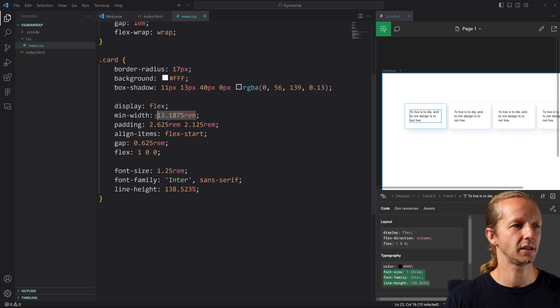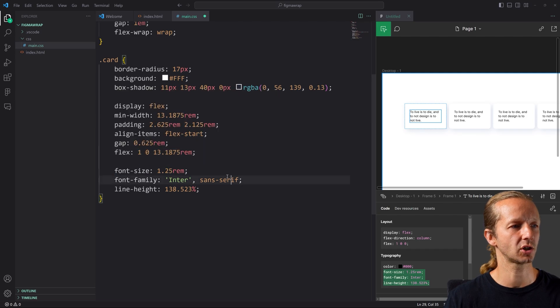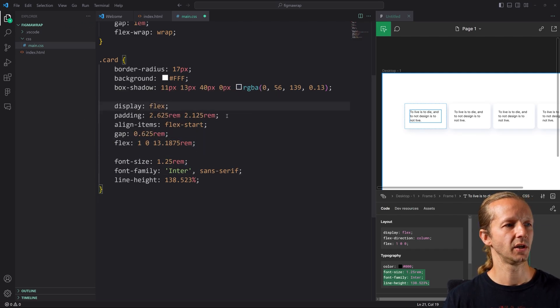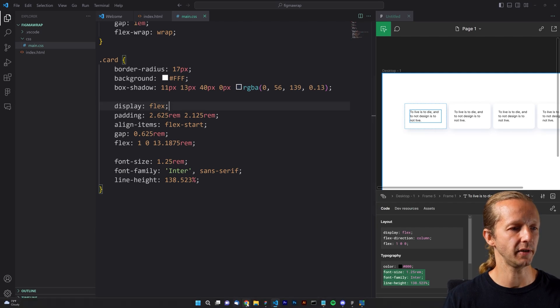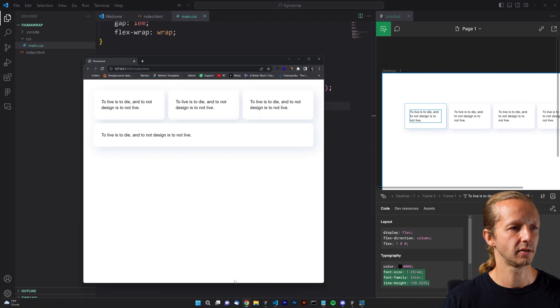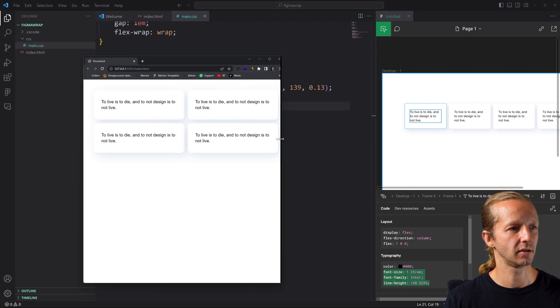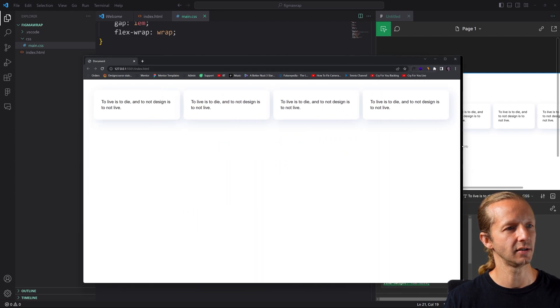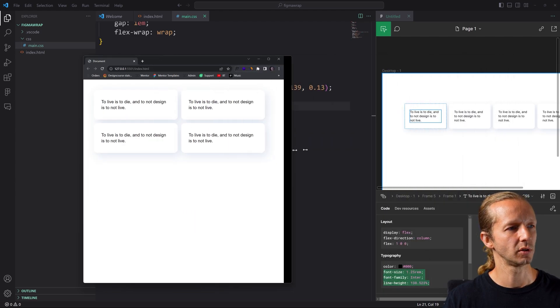We could actually take that value right here and put it here in this flex shorthand property. So if we do that and save it, you're going to see it's working still exactly as intended, which is awesome.